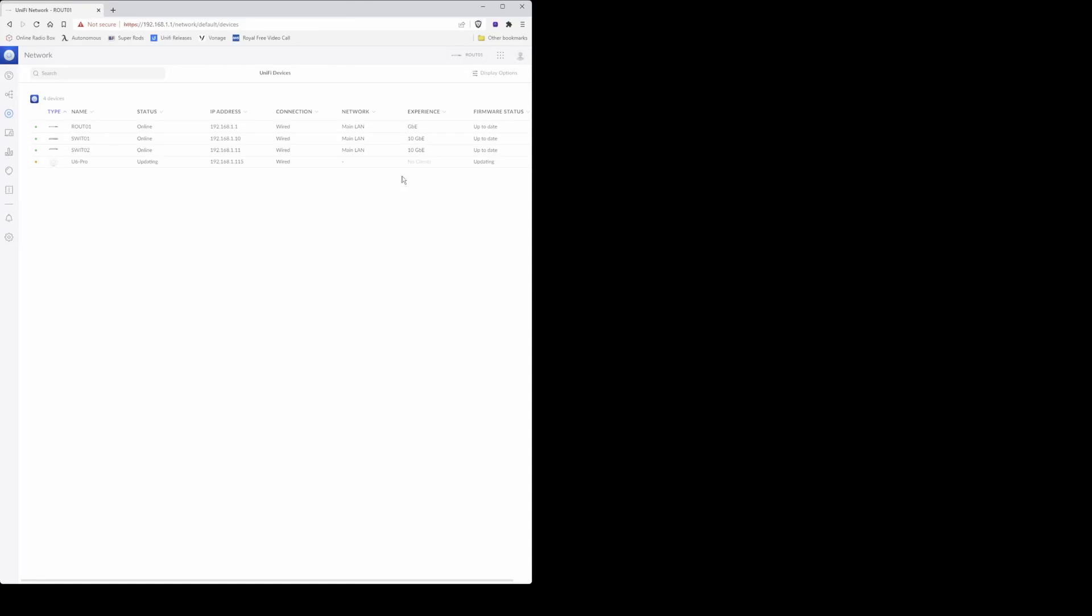Now we notice that the firmware status is showing as updating along with the status also showing as updating. So just wait for the firmware to complete its update before proceeding any further.